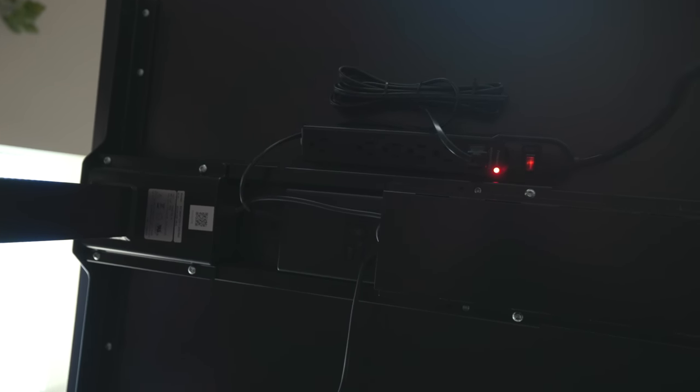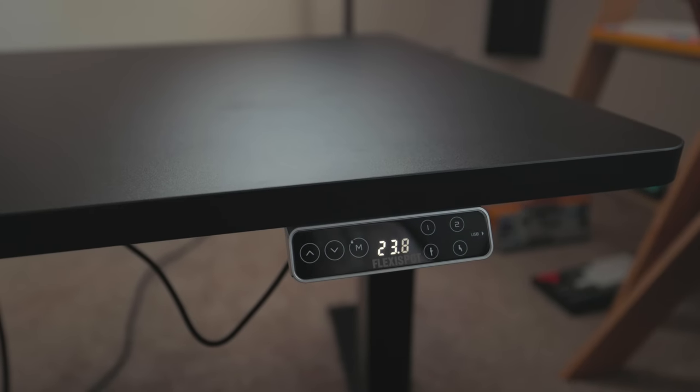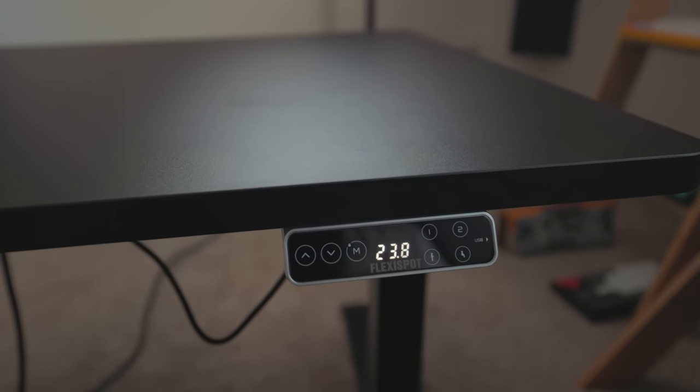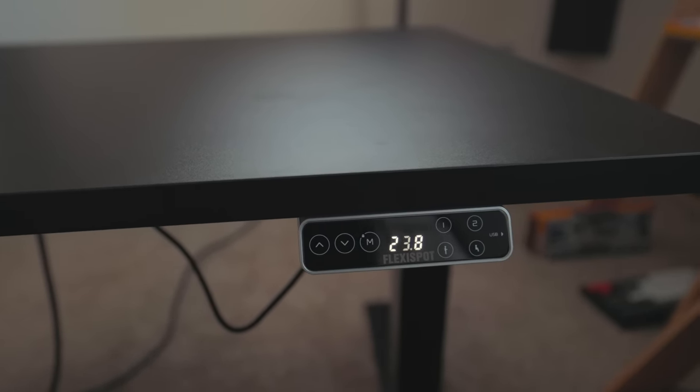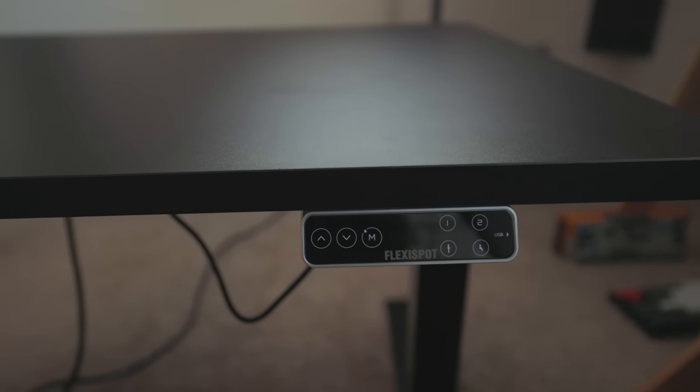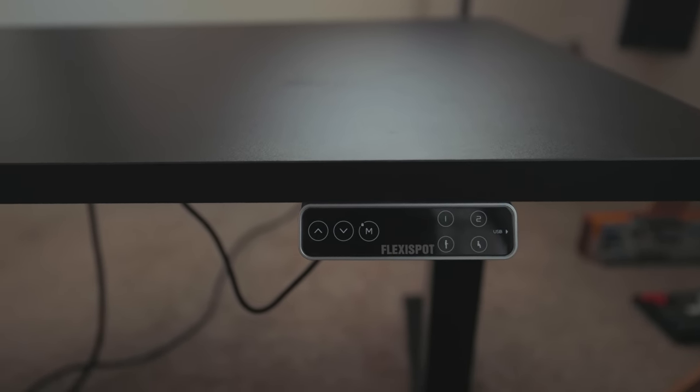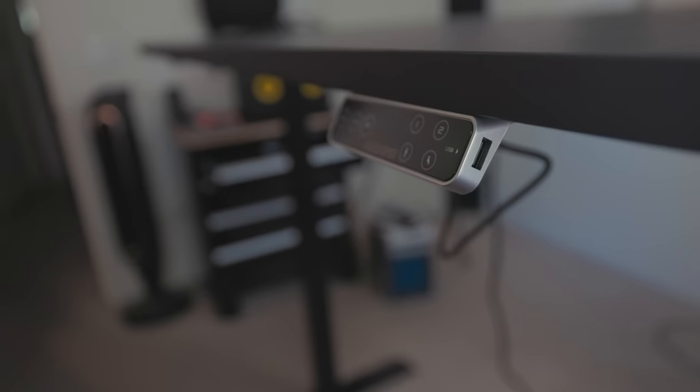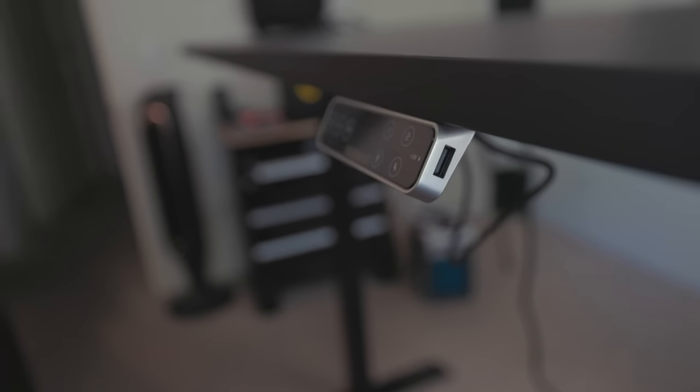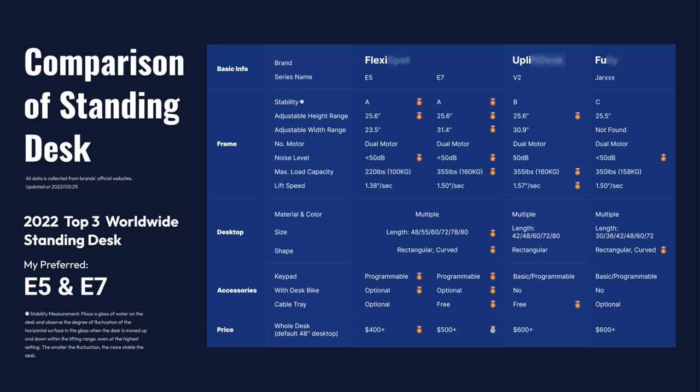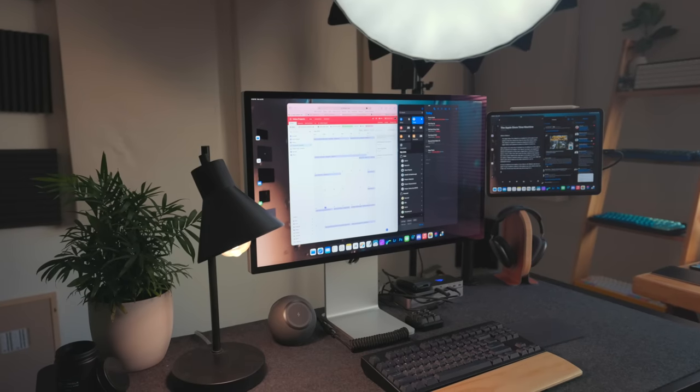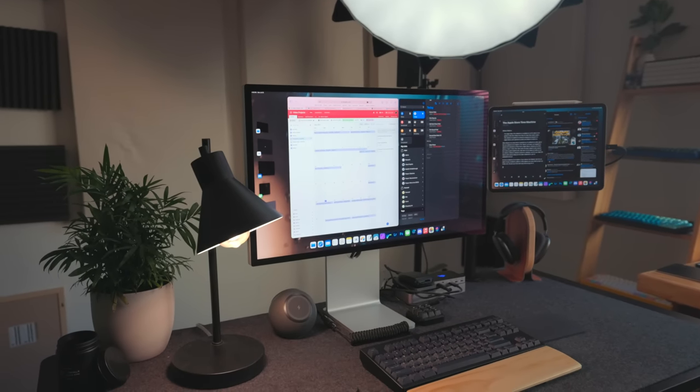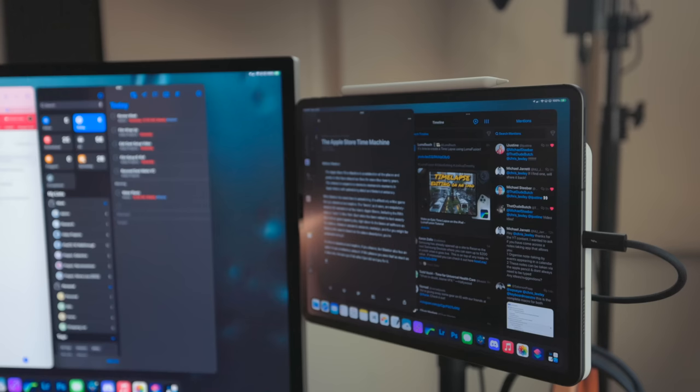The E7's control panel is really awesome. It has four different programmable memories, a sit and stand position along with a one and two mode that you can program for any height that you want. There's also a USB port on the side so you can charge your devices. The E7 is an incredibly well-built desk, I'm very impressed with it. I'll be sure to put a link in the description below to where you can pick one up.